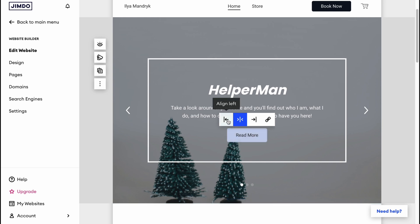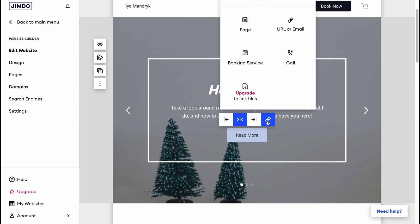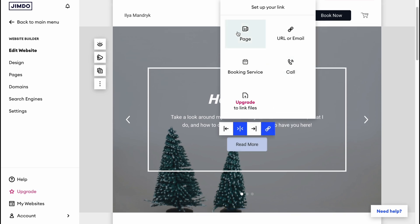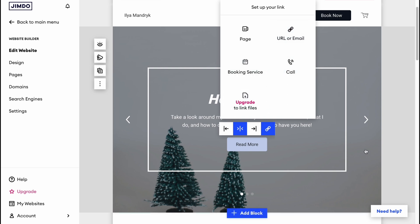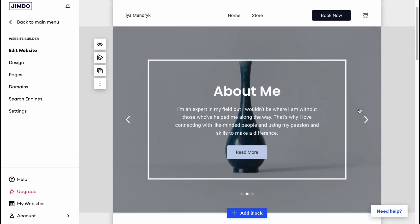In the same way we can deal with buttons — click on one and customize it: change alignment, add a link, and so on. A button can lead to different pages, a URL, an email, a phone call, a booking service, or link to files.